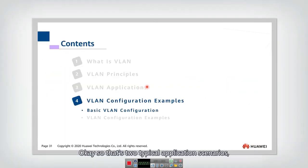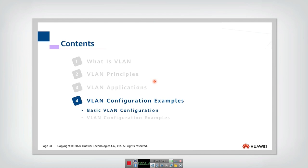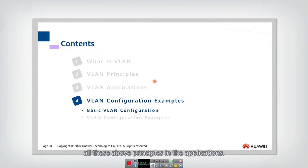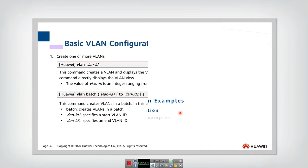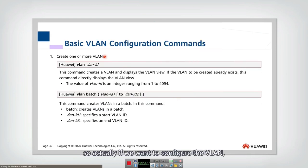That's two typical application scenarios. Now let's look at how to configure all these above principles in the applications. First, let's look at some basic VLAN configurations. If we want to configure the VLAN...